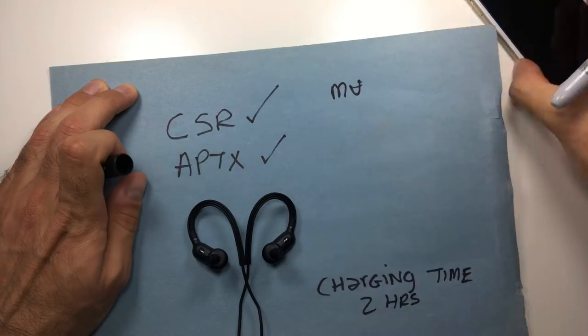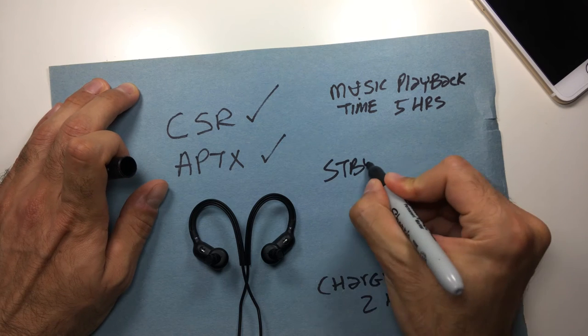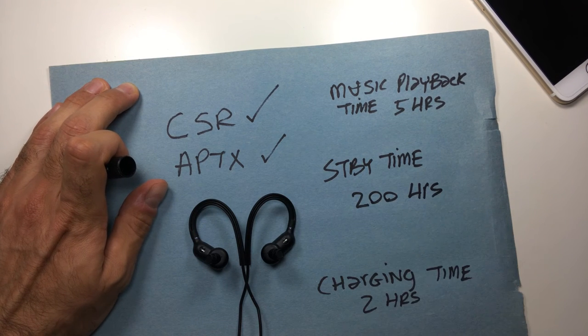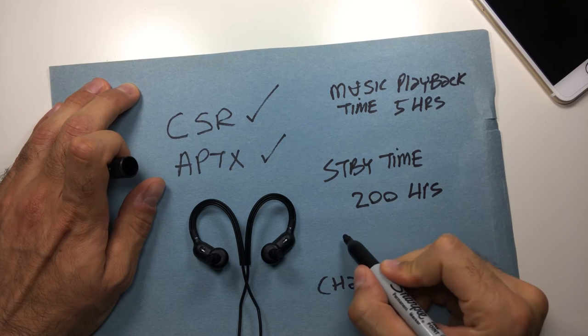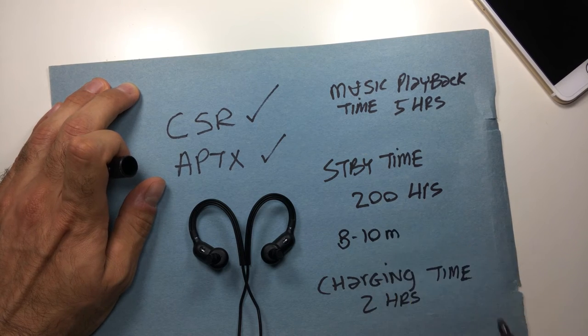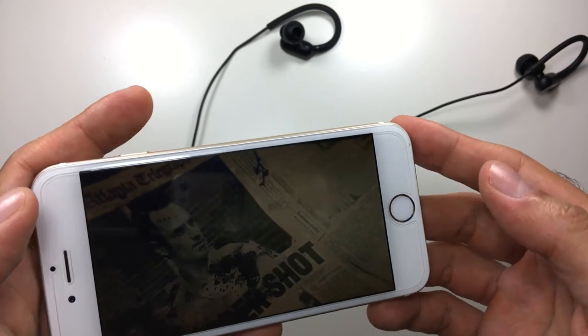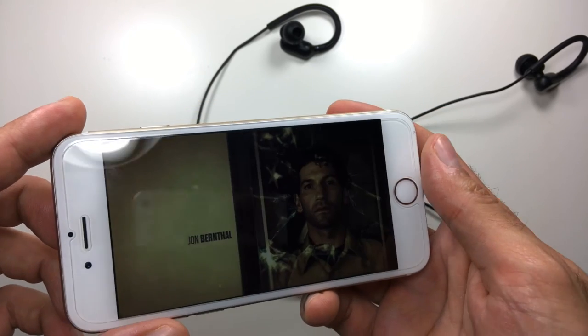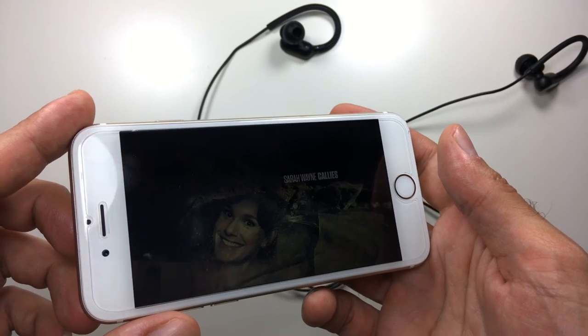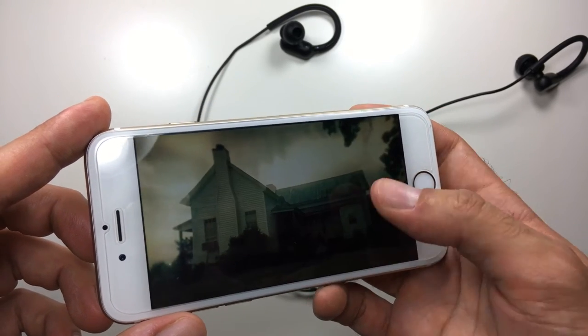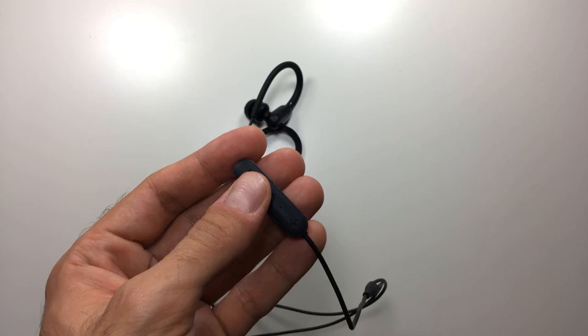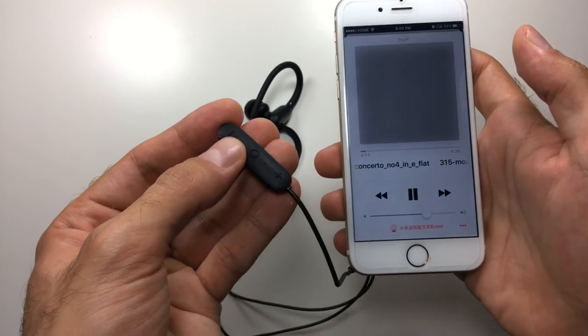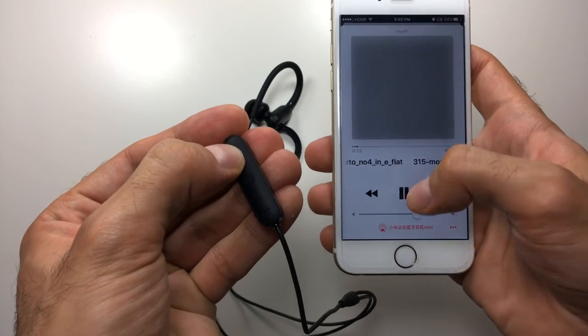So charging time is two hours, music playback time is five hours, standby time is 200 hours, and you get about a distance of eight meters before you start getting some cutoffs. So for video playback, I used these for about three hours and I didn't notice any delay between the video and audio. So I do have to give a huge thumbs up to that.